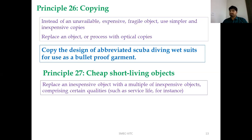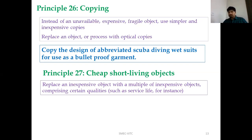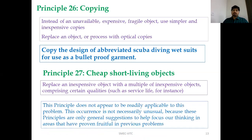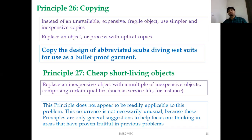Principle 27, Cheap Short-Living Objects, suggests replacing an expensive object with multiple inexpensive objects of certain qualities. For improving strength in a specific area, additional inexpensive material could be layered to help withstand the load. However, this principle was noted as potentially adding weight and requiring additional material, so it was not taken further for this specific bulletproof vest problem — not every principle needs to be followed.